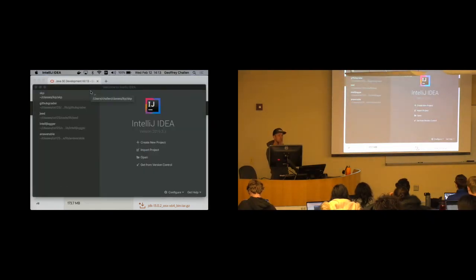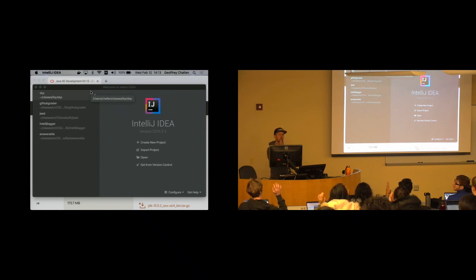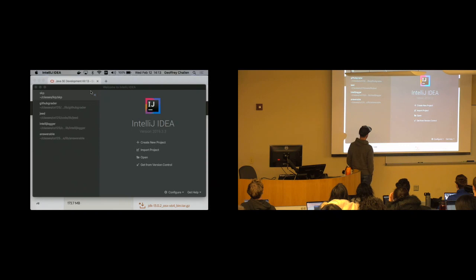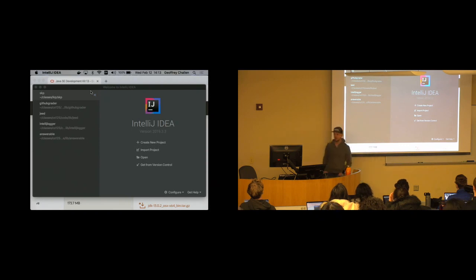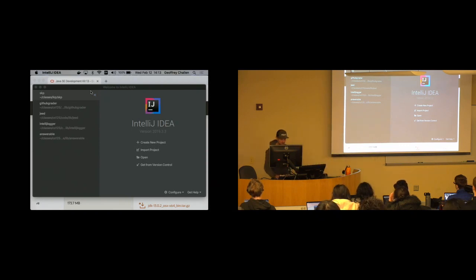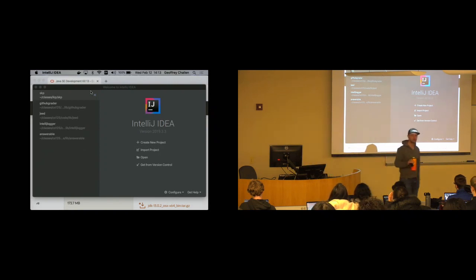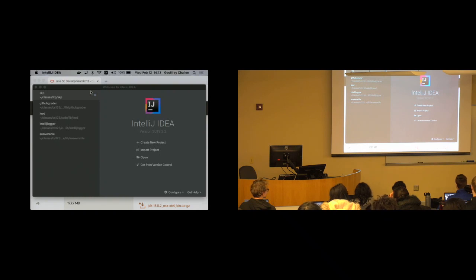How many people have IntelliJ installed? How many people have both IntelliJ and Java installed? Alright, the rest of you work on that. I'll give you a few minutes to complete these steps. If you have a problem, raise your hand and I'll try to help you. If you're done, lean over and help your neighbor. I should have told you guys to do this earlier — sorry.